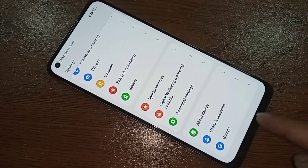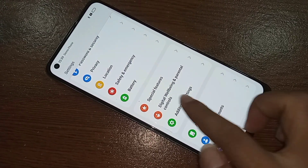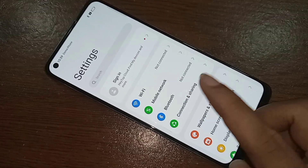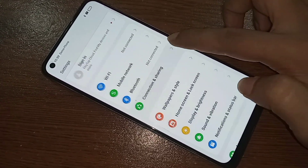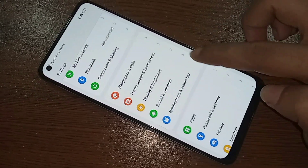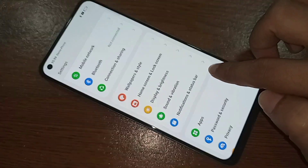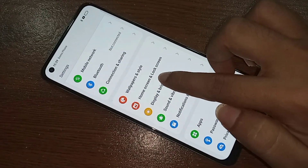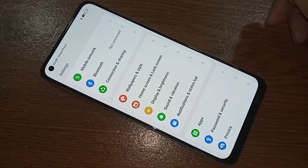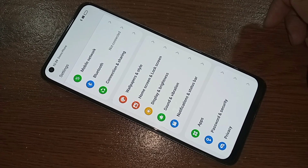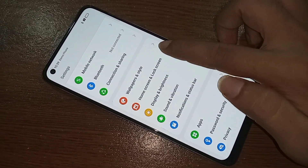From here, scroll down and you will see an option called Home Skin and Lock Screen Skin. Then you have to click on it — Home Skin and Lock Screen Skin.